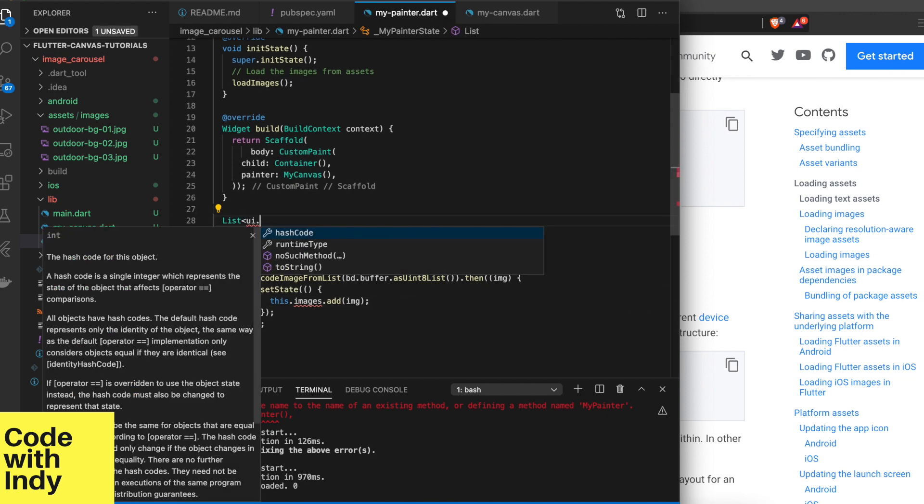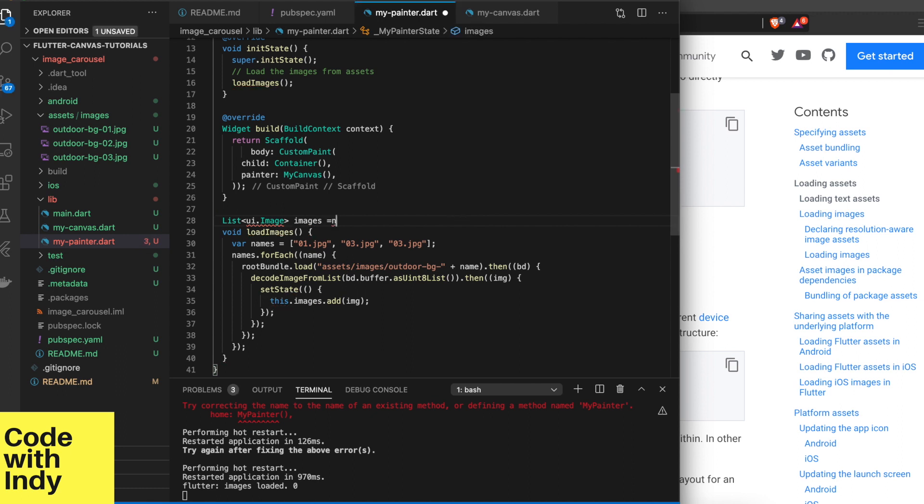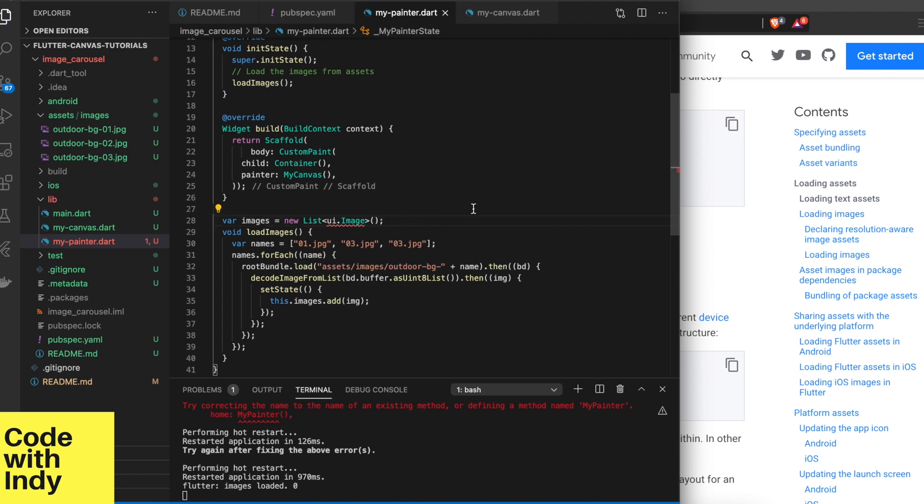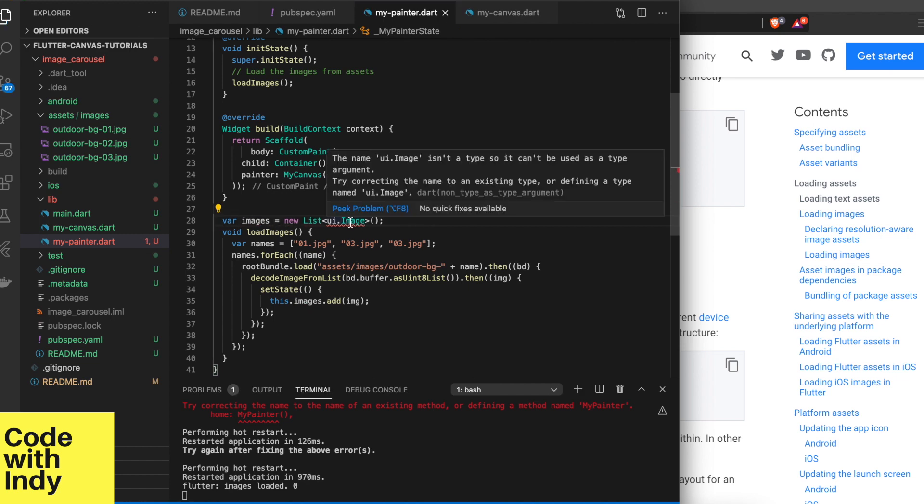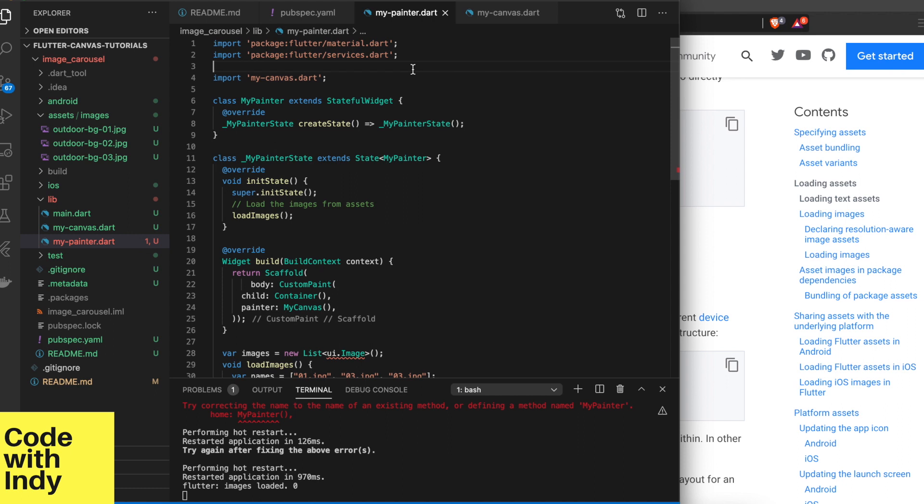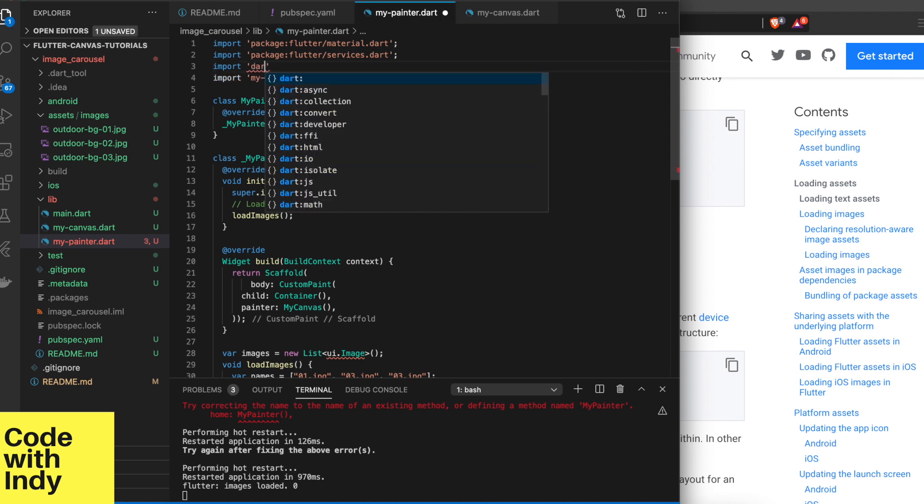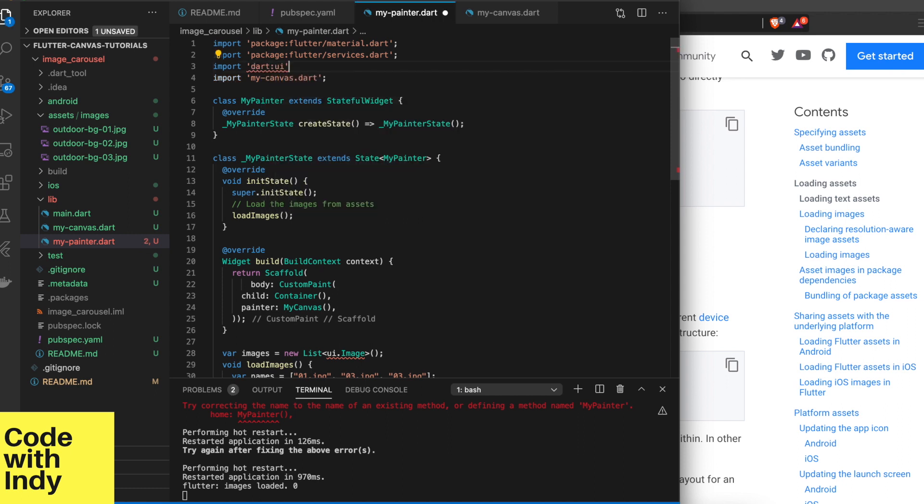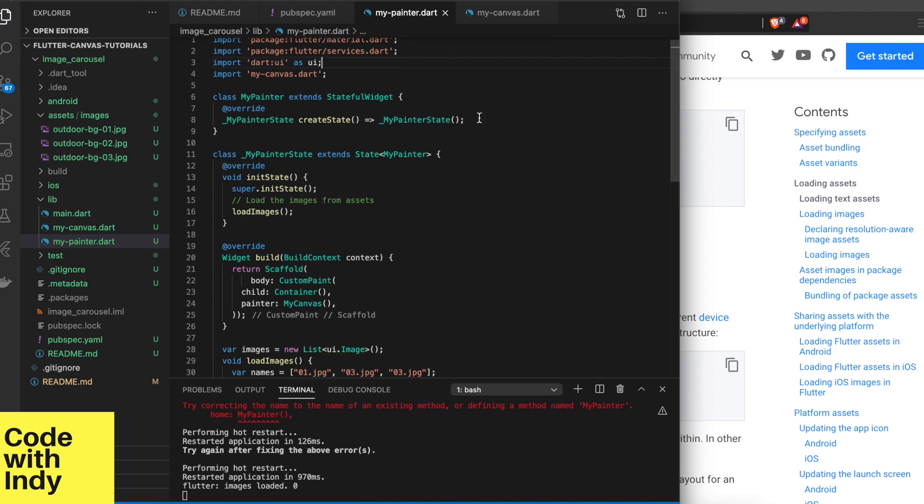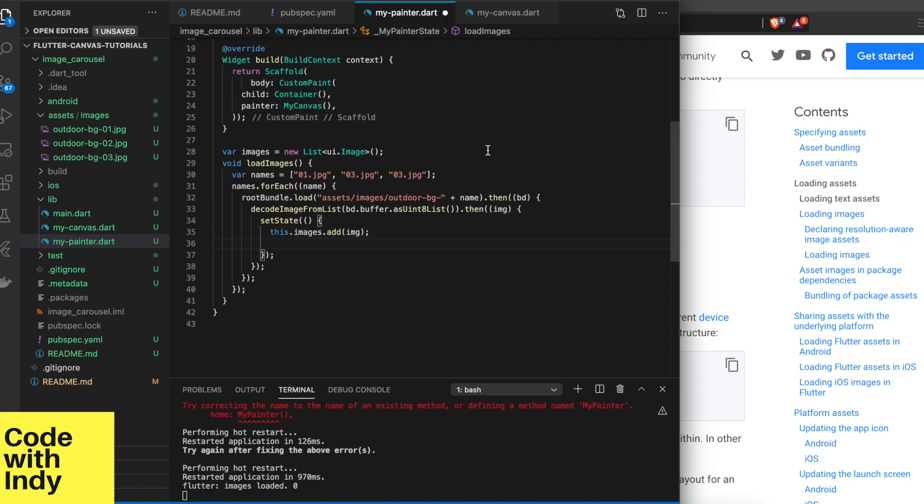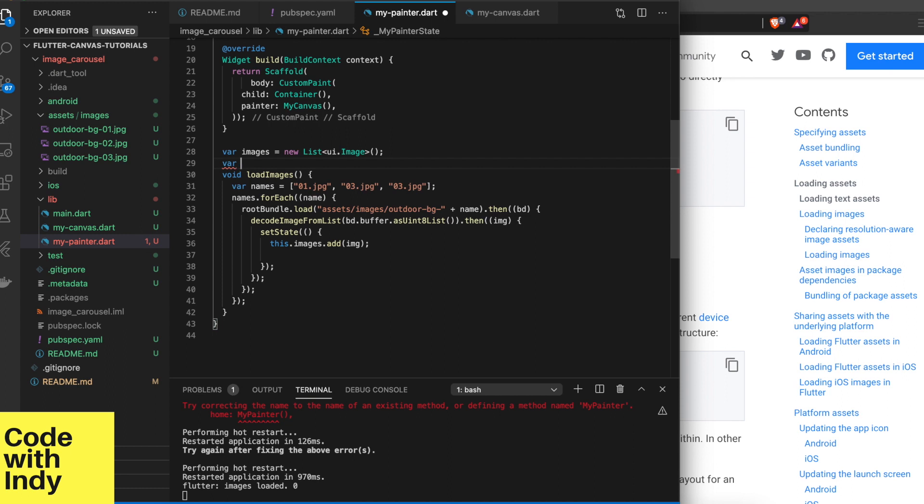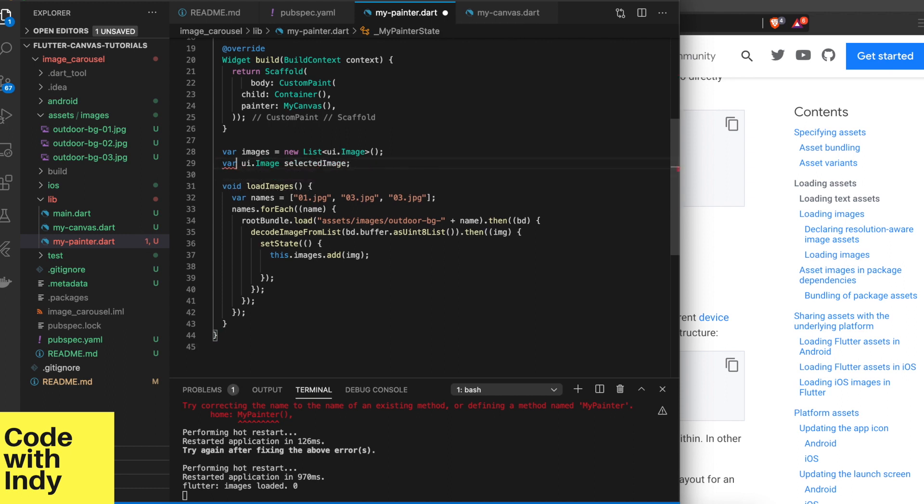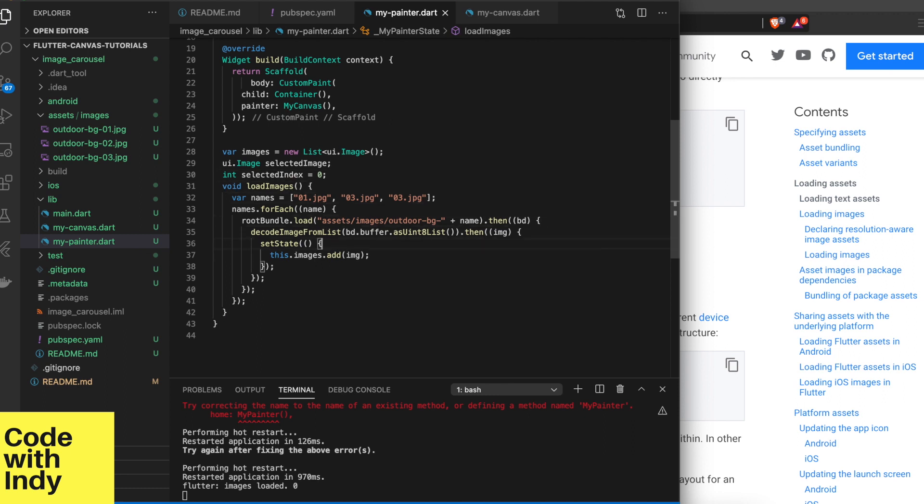There are a couple of image classes in Flutter. We want to get the one from dart ui namespace. There are three variables we have to maintain. One is the list of images that we keep loaded. The other is a reference to the selected image. The last one is to have an integer index.